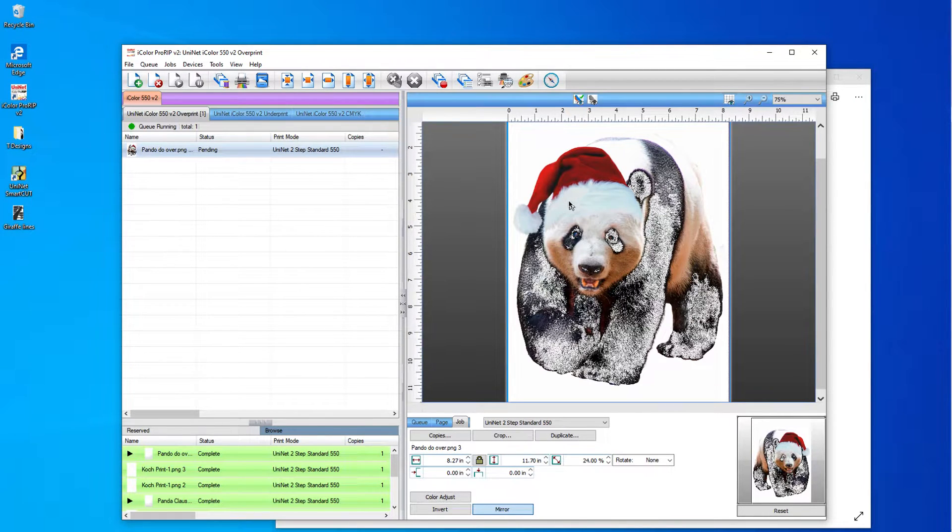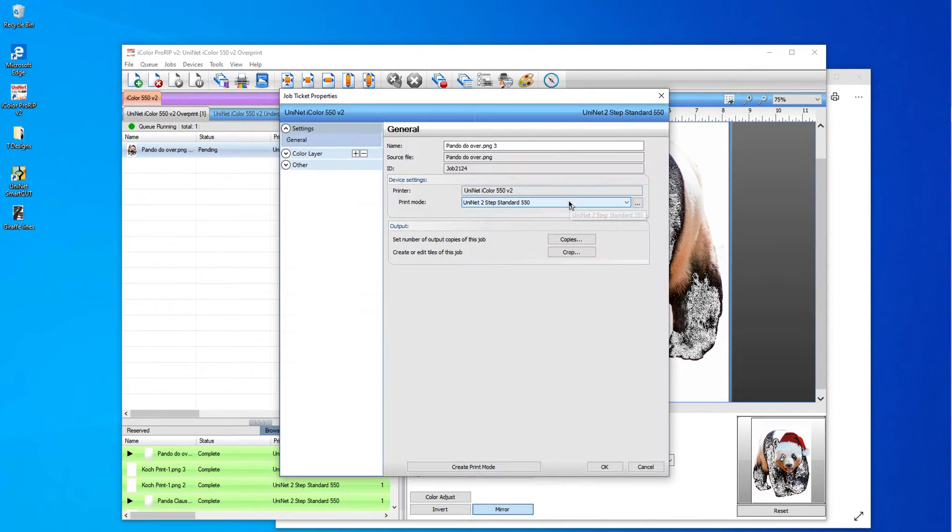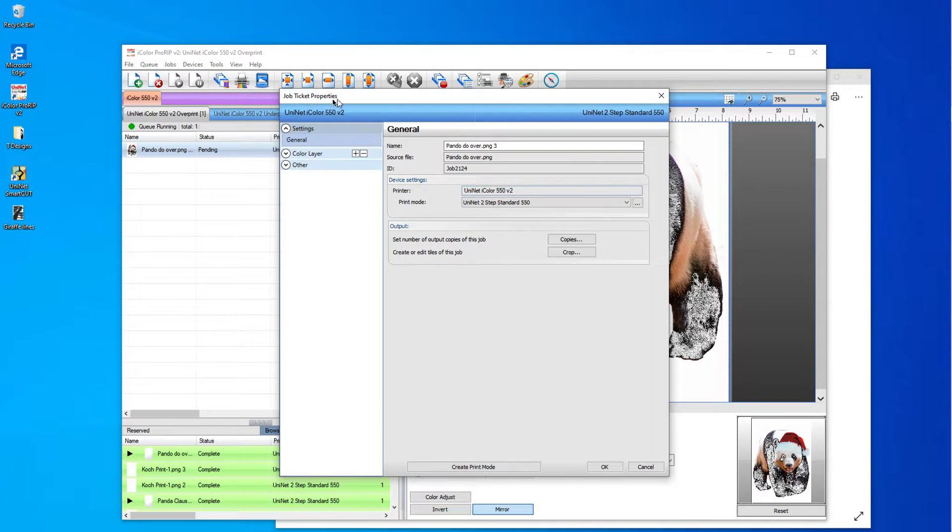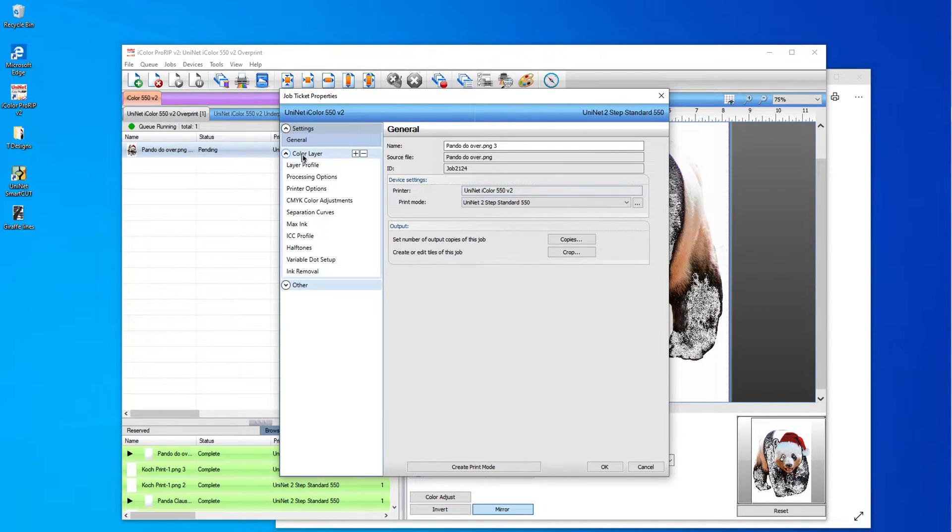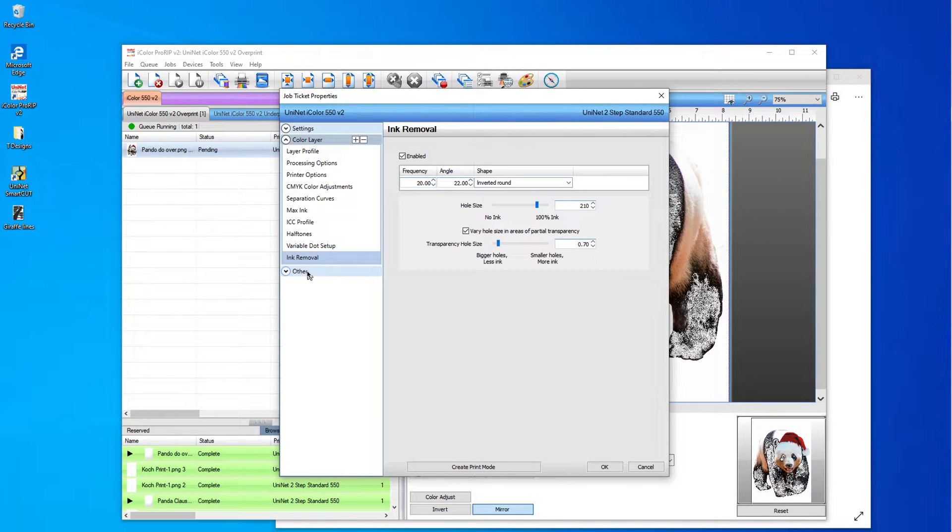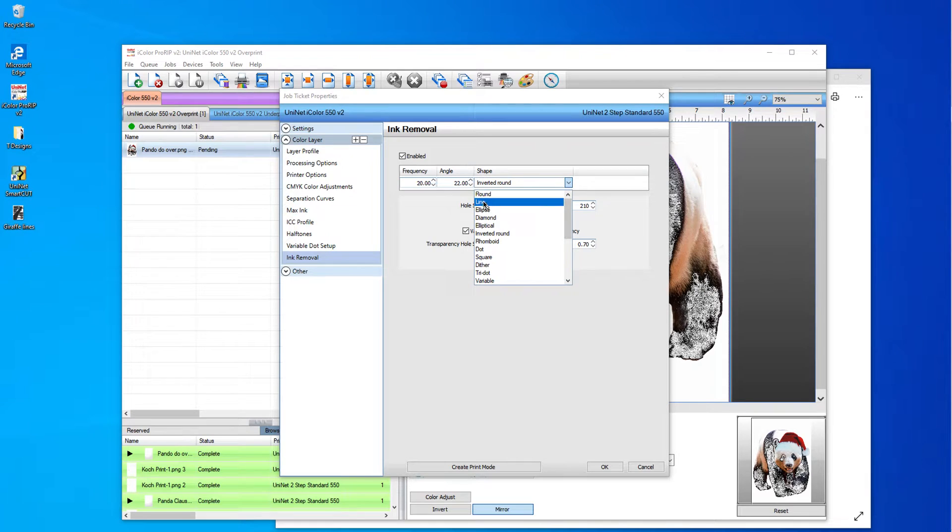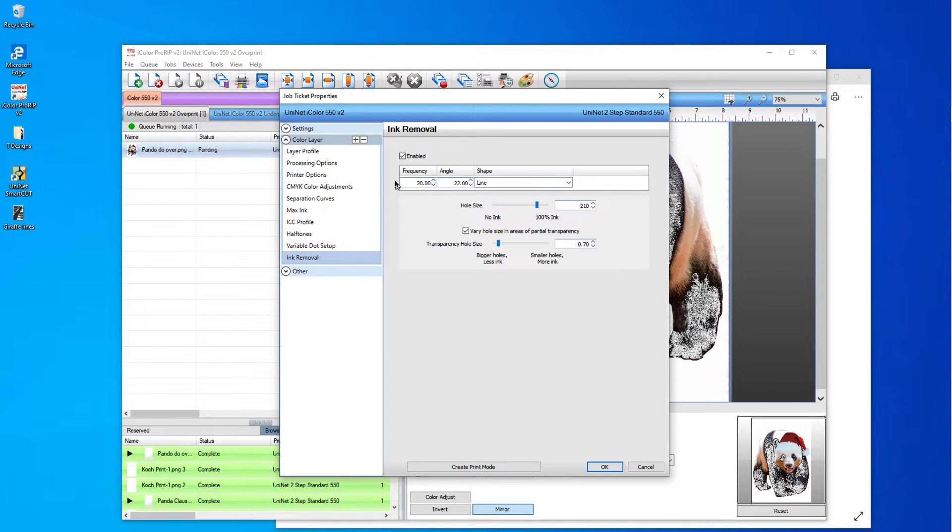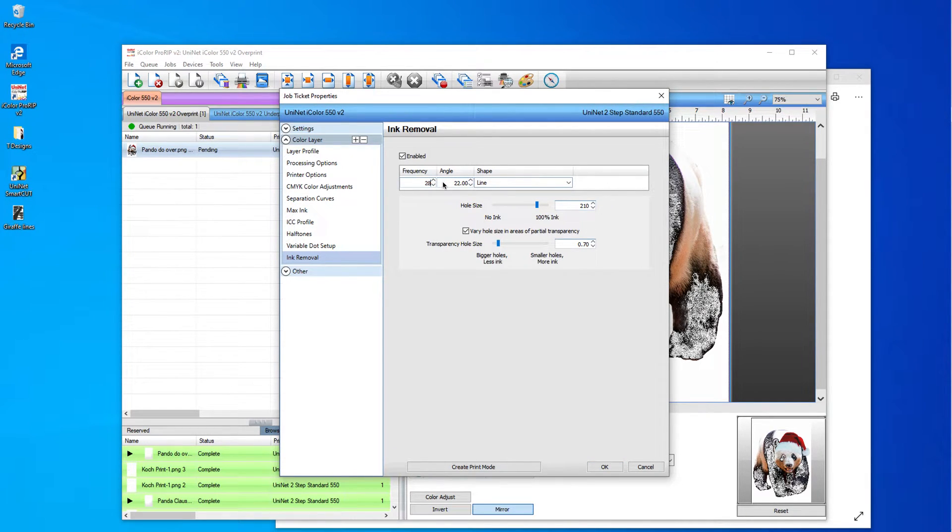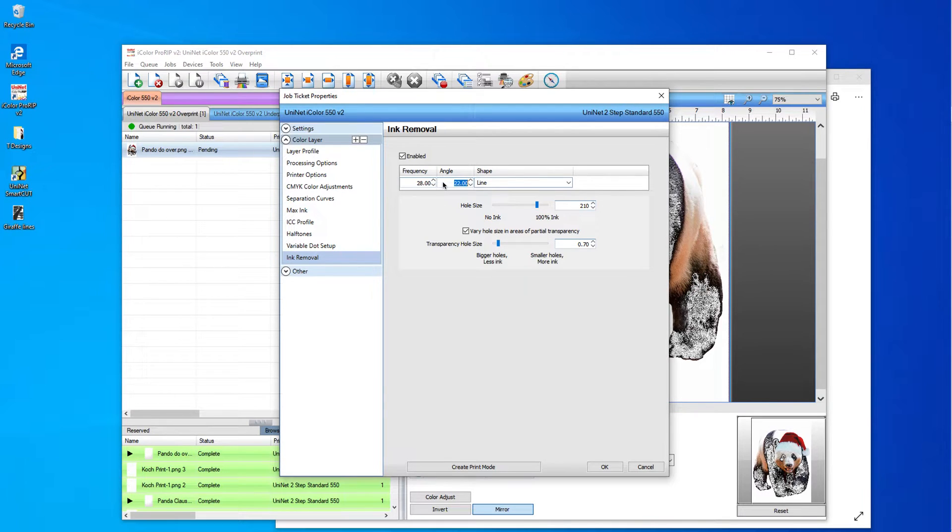Now I'm going to double click it and I'm going to go into the jobs panel. So this is the job ticket properties. I'm going to click on color layer, ink removal. And I have decided on this one that I'm going to do lines. So I'm going to go down here to line. I'm going to change my frequency to 28. And my angle is going to be 67.